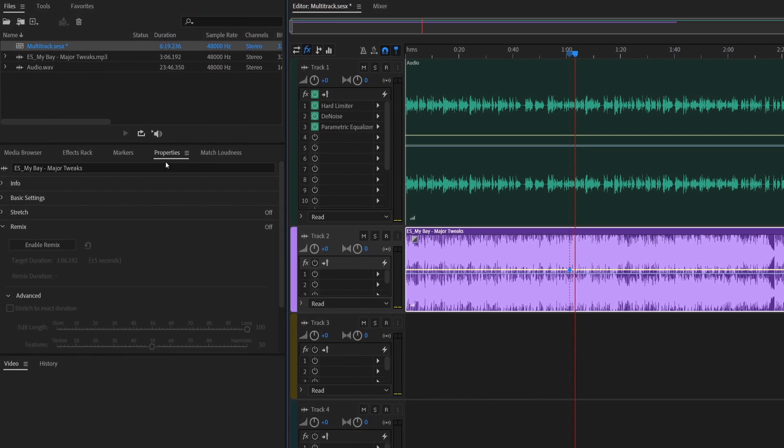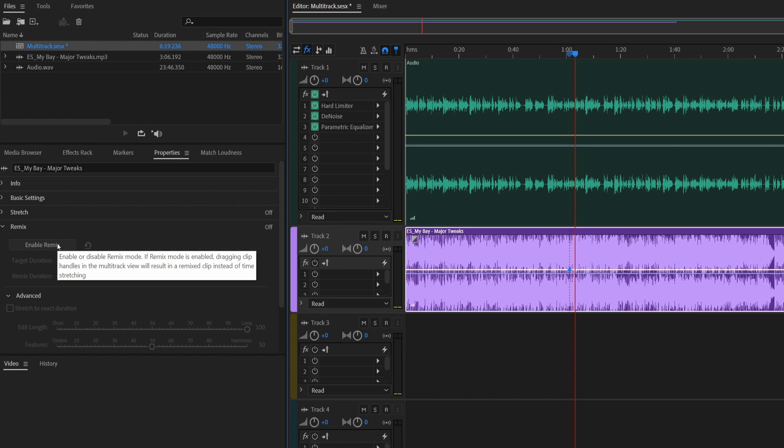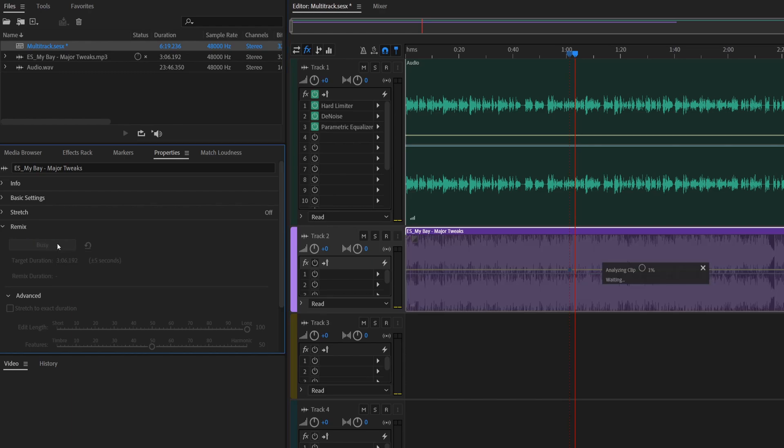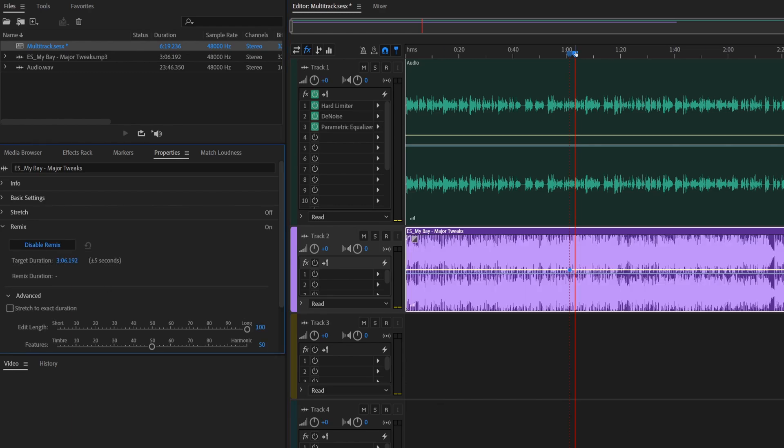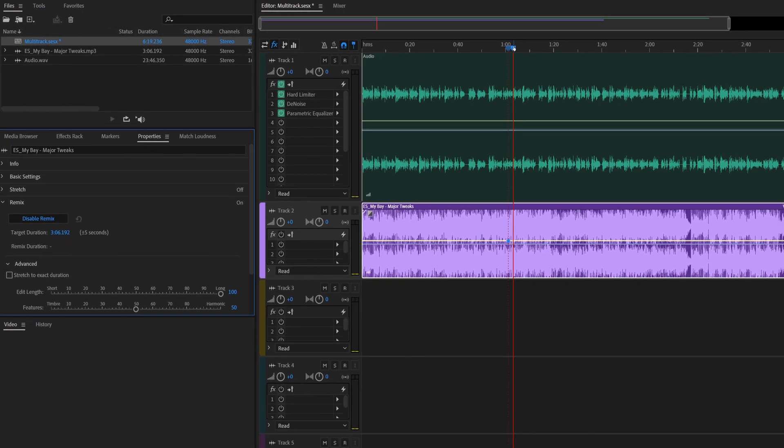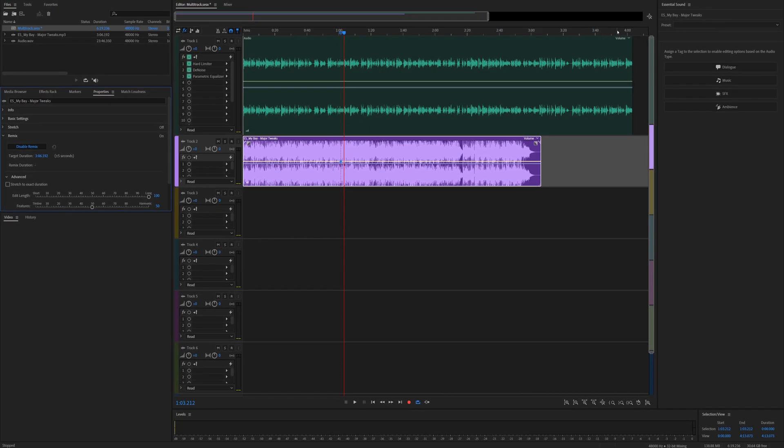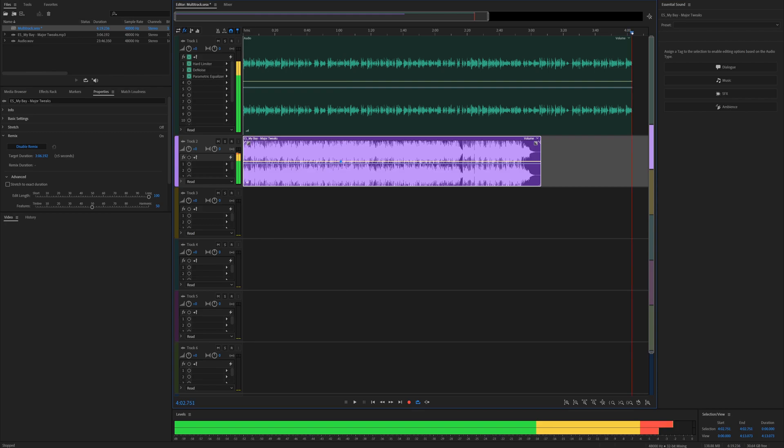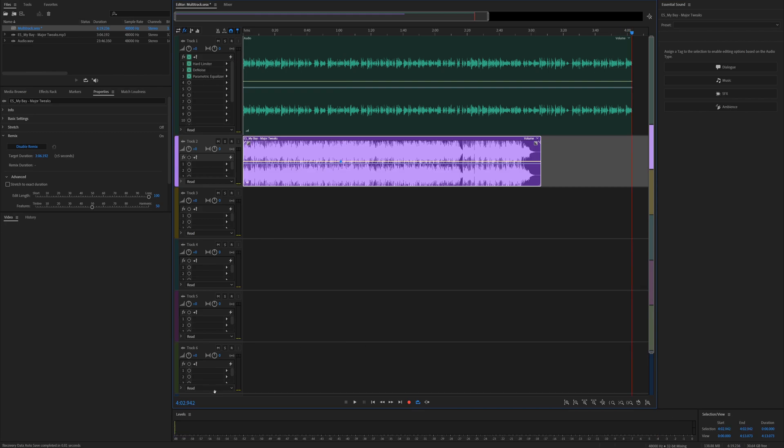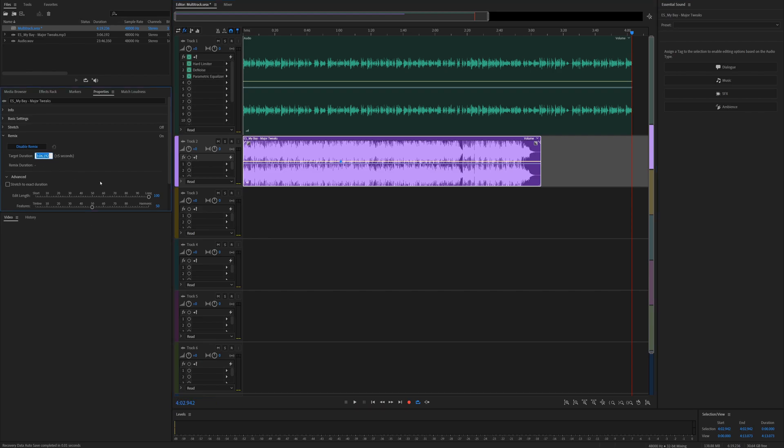So once that's done, figure out the length of your video. Mine is, what was that, 4:02:942. So you can just click this timecode here, Control+C, go to the target duration, Control+V, and then press Enter.